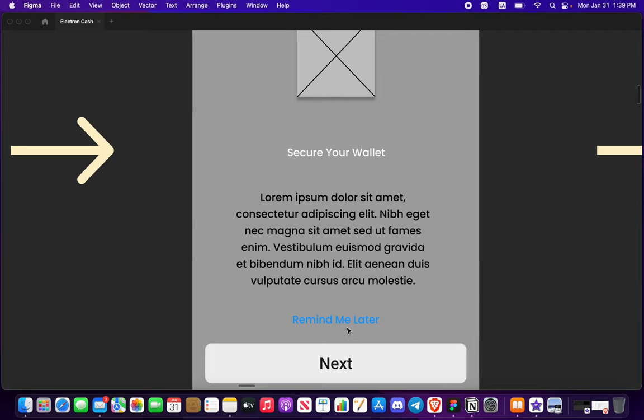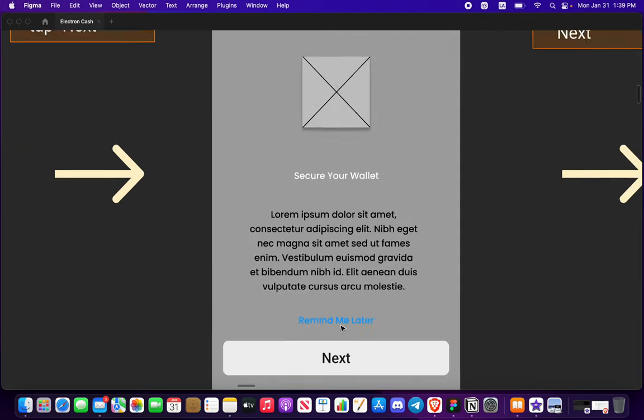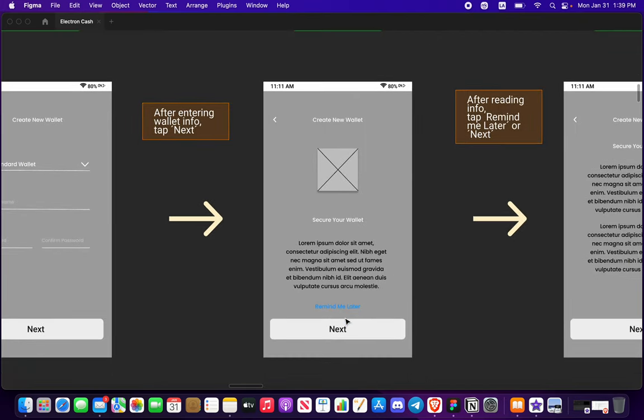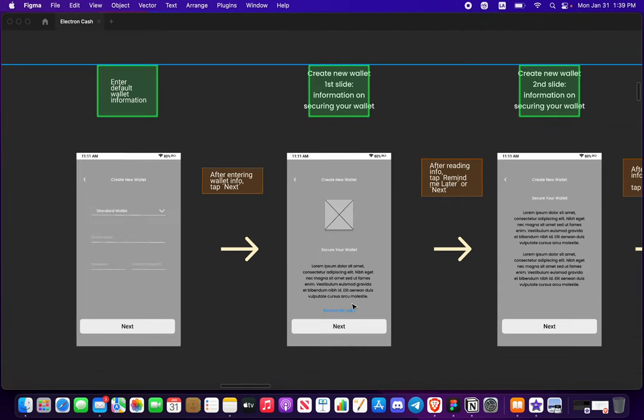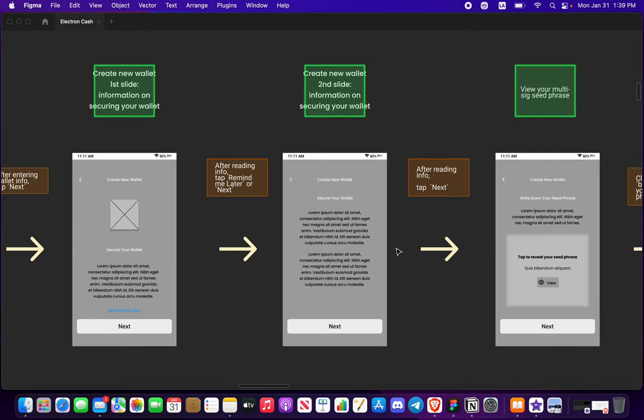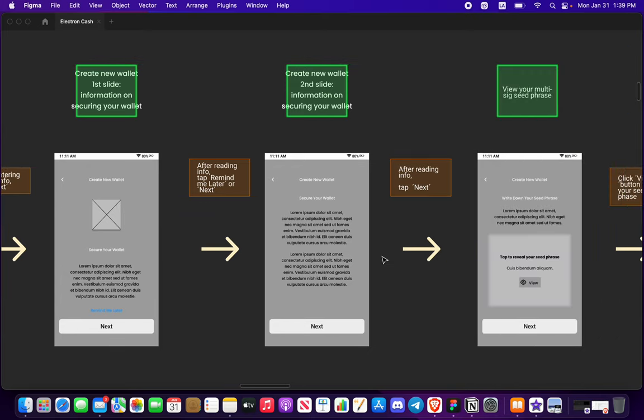And you're going to get after tapping next, you're going to get information on securing your wallet. There it's a little faint. Remind me later will be a link that can help you skip it but we'll ask you a few questions.